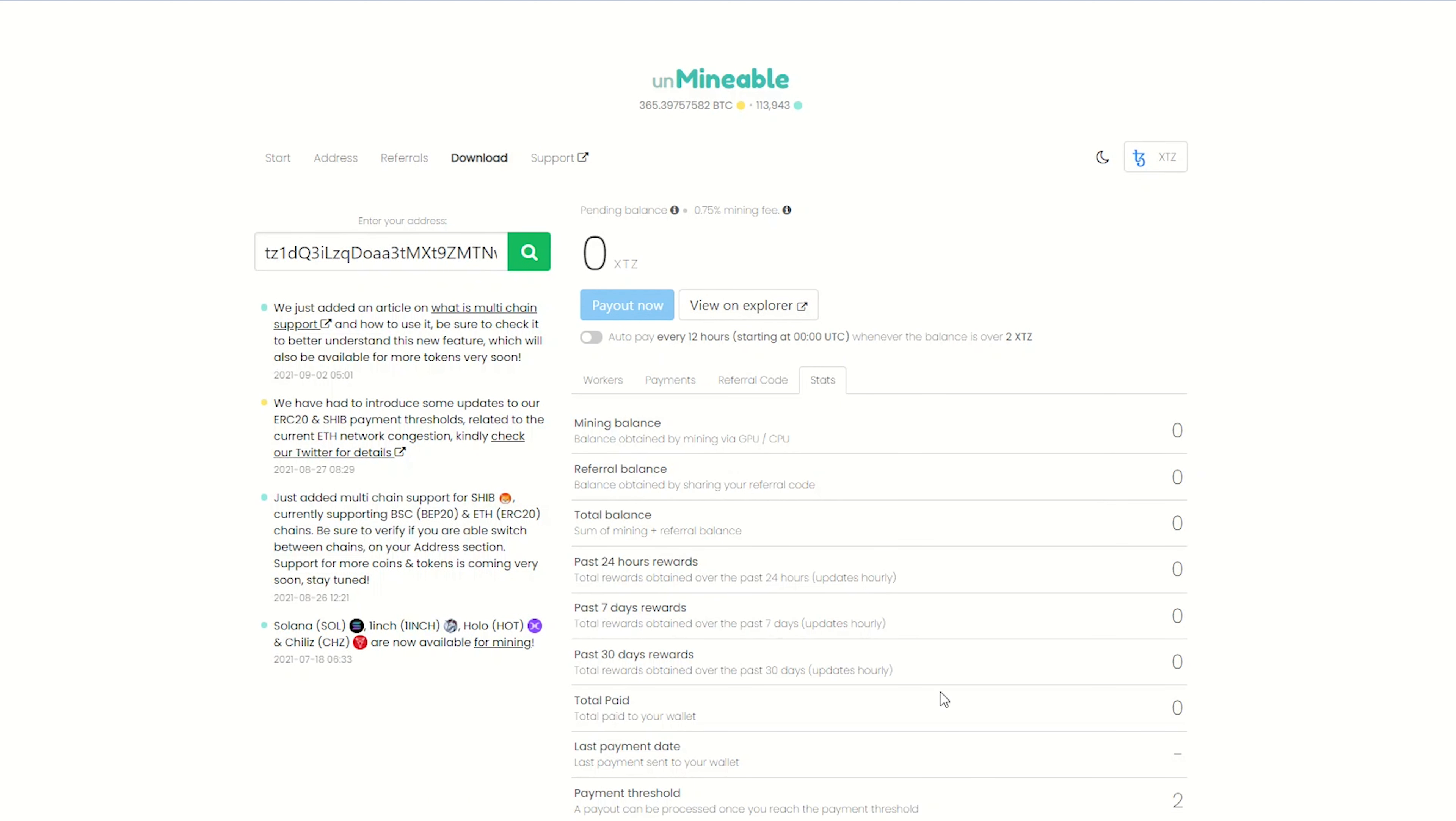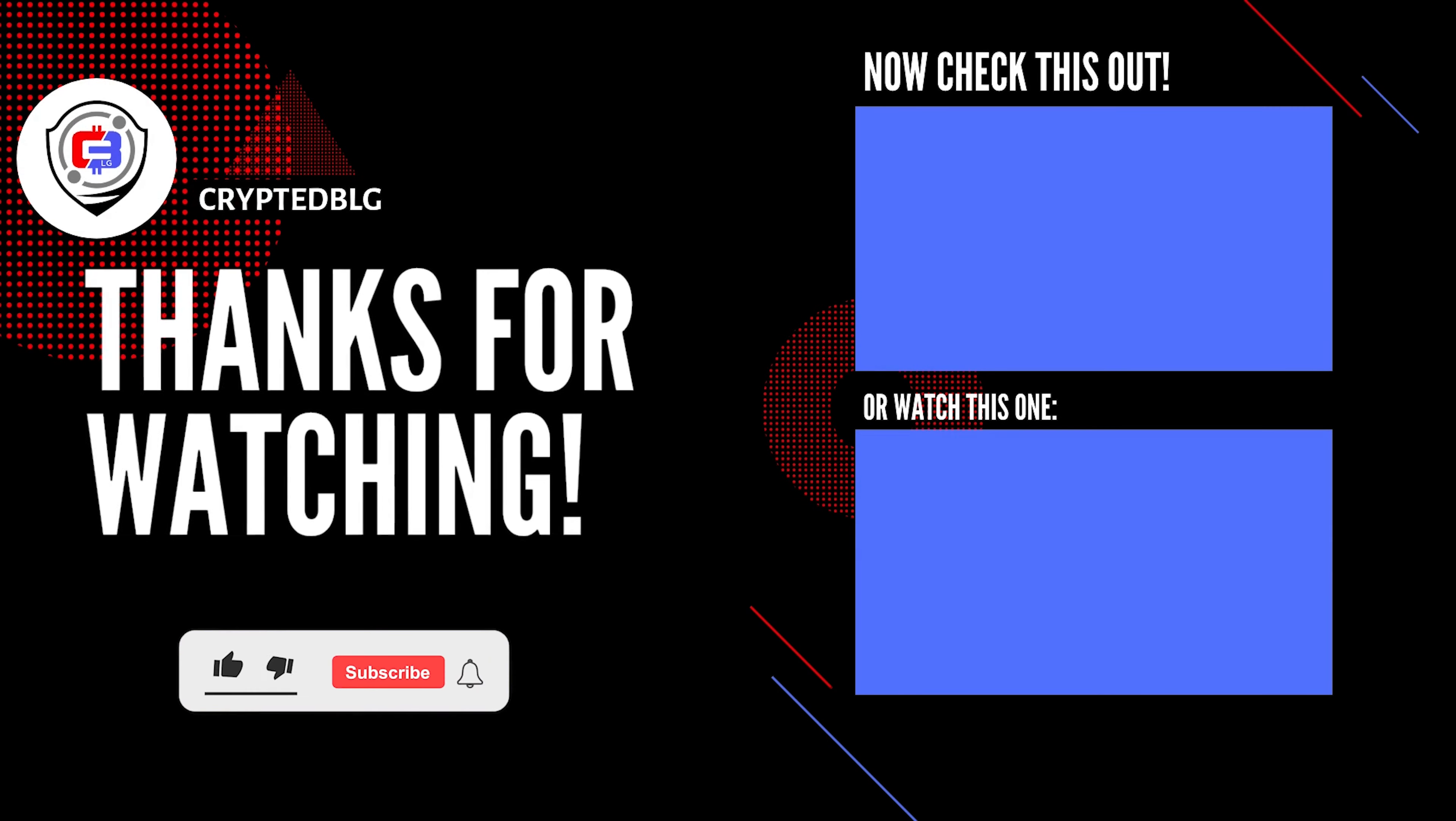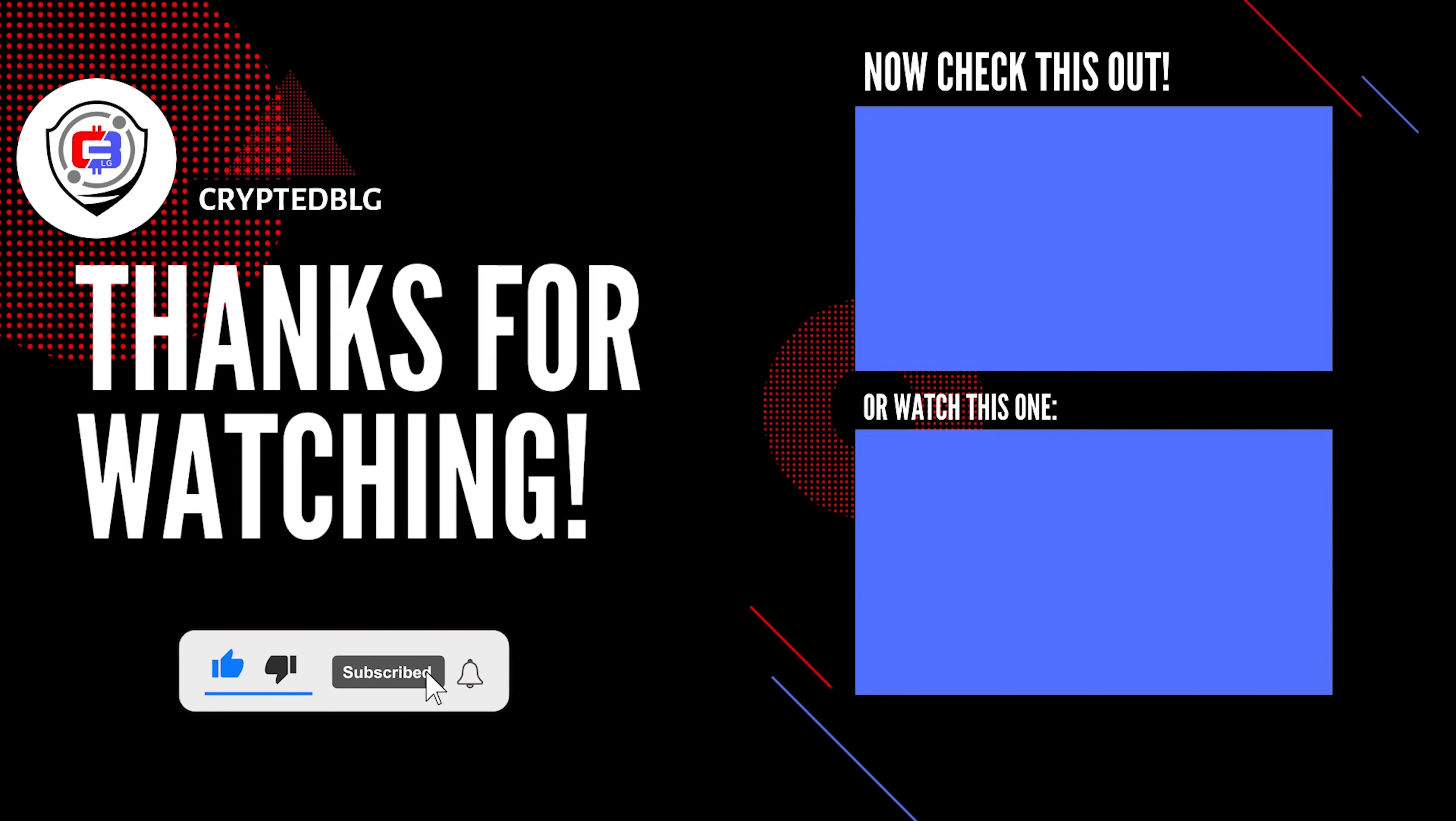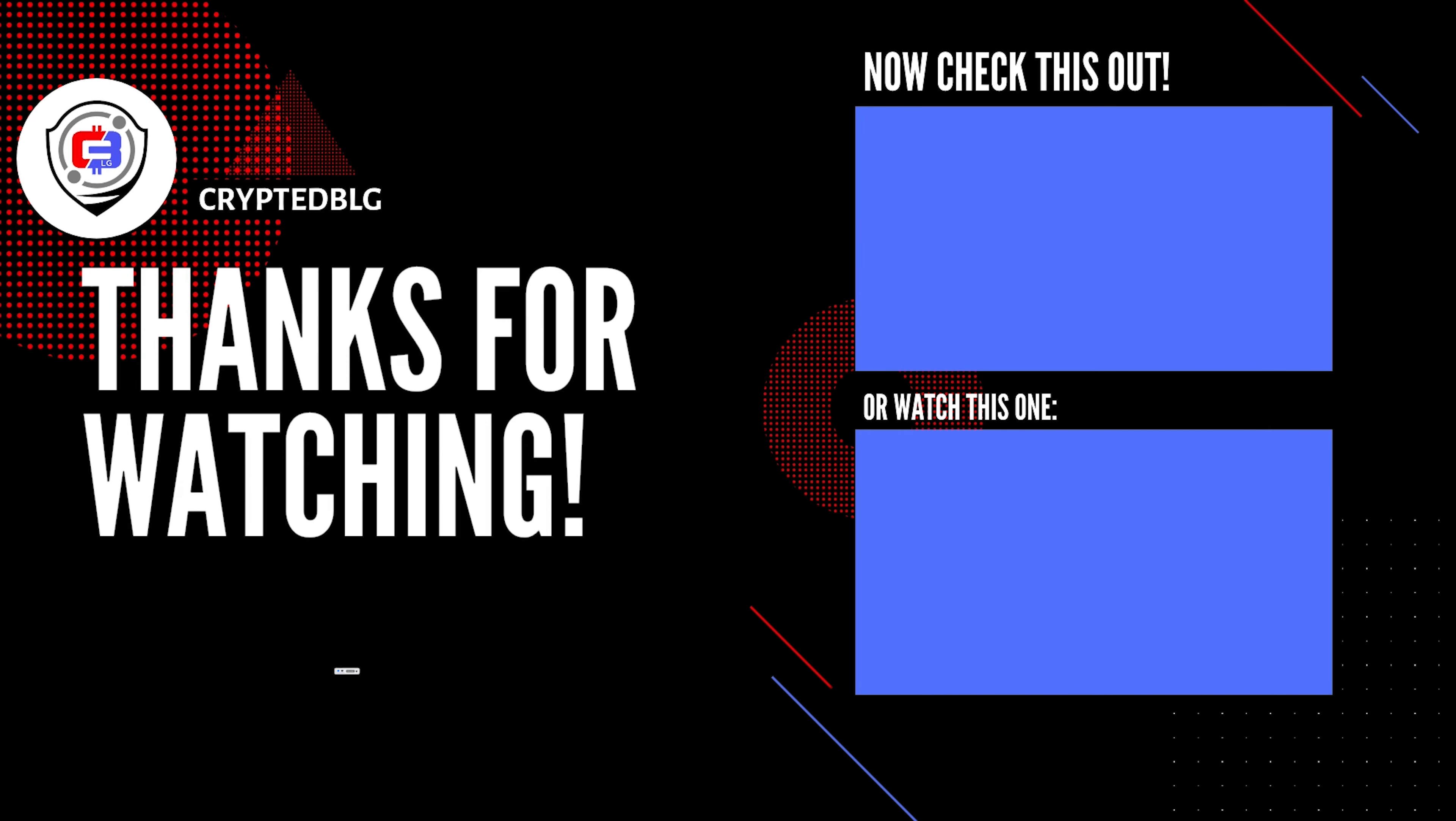That's it for this video. Hopefully you got this miner set up. Let us know what you think in the comment section. If you like the video, give it a like, subscribe, and we'll see you in the next one. Thanks for watching.